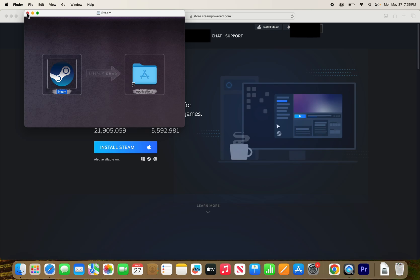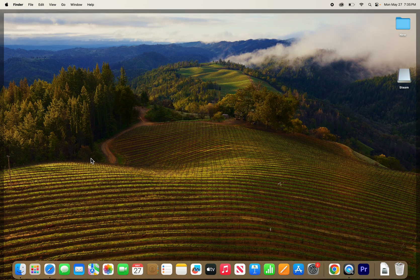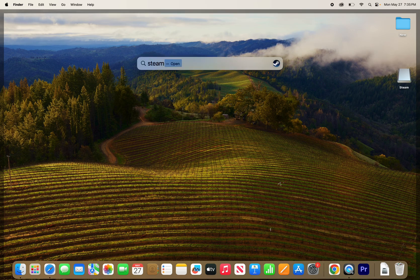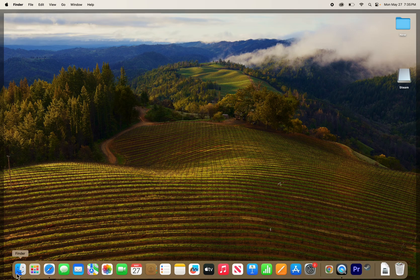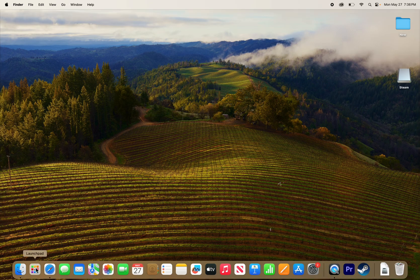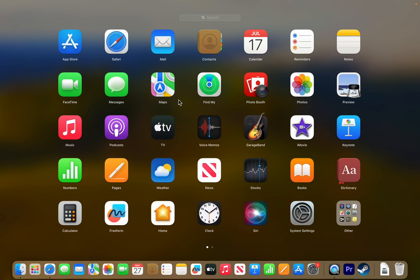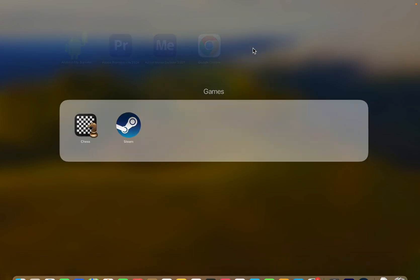Then go and exit. Now to find Steam, you can search here. Or you can also press on launch pad. Then go to games and you see Steam.